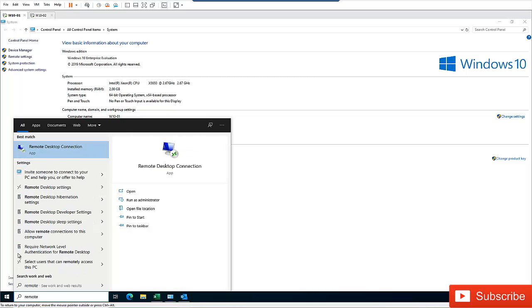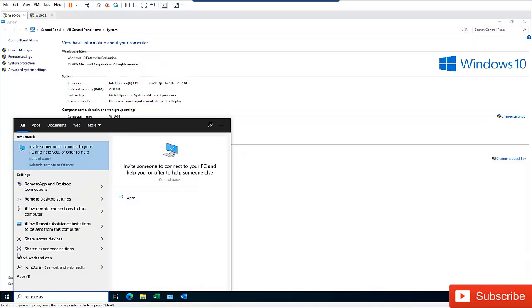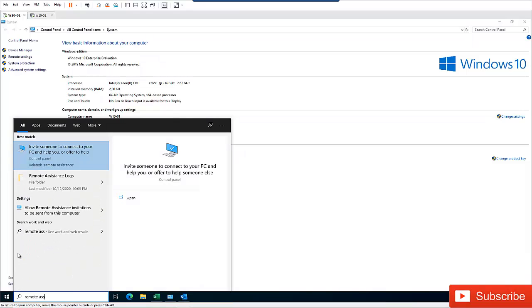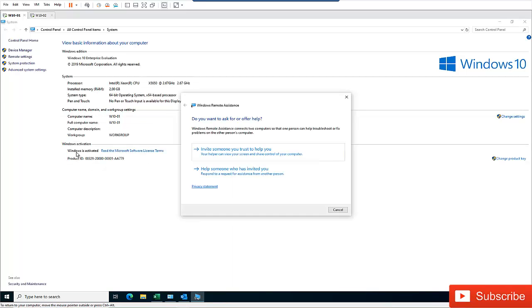You can see we have the option Remote Desktop Connection. But I'm looking for Remote Assistance actually, which is the Remote Assistance. So I'm going to invite someone to connect to your PC and help you or offer to help. So just click this.